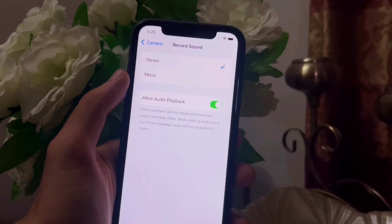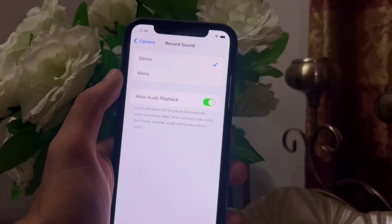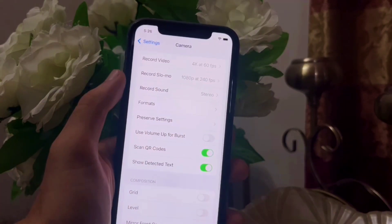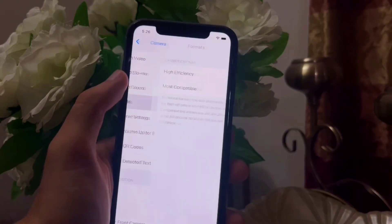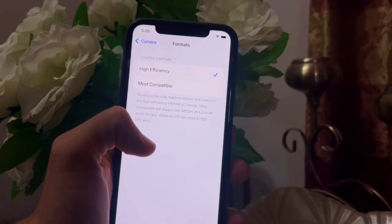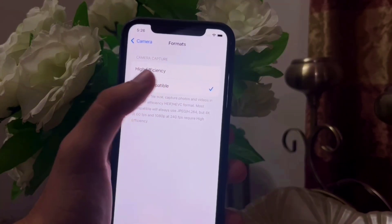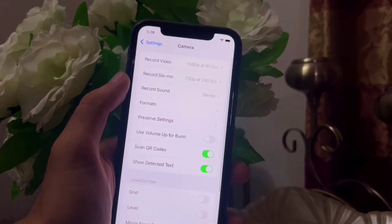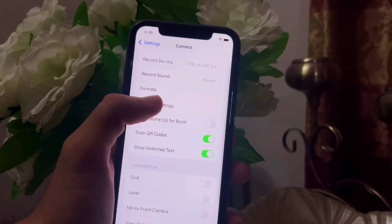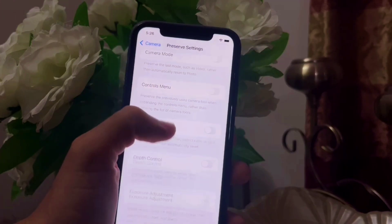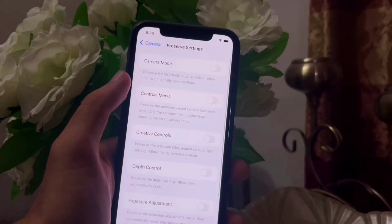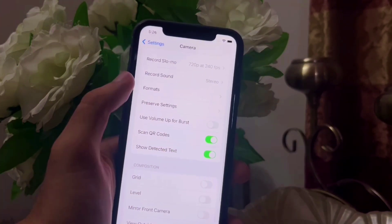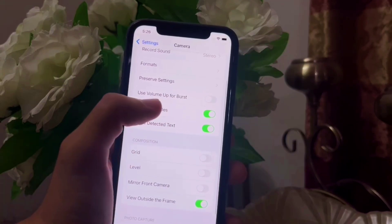Go to the main page again and open 'Record Sound' — select Stereo if it is set to Mono, and also turn on Audio Playback. Then go back and open Formats, select 'Most Compatible'. Go back again, open 'Preserve Settings', and turn on whatever settings you want to preserve.